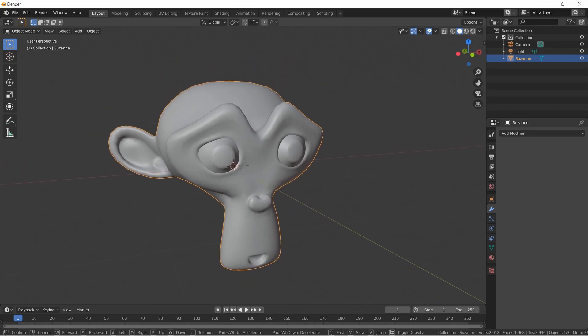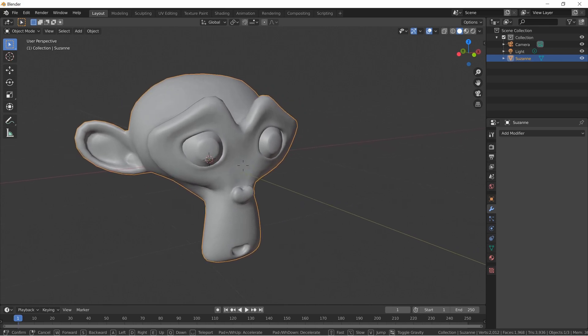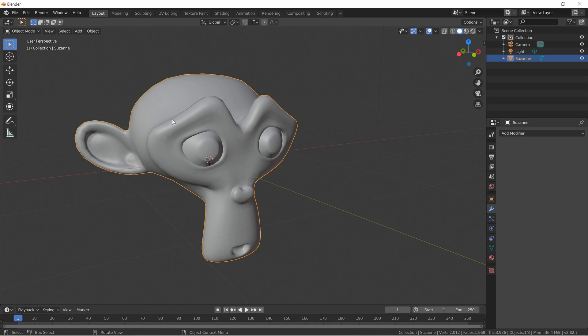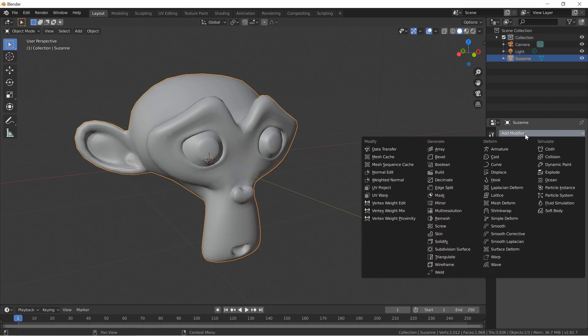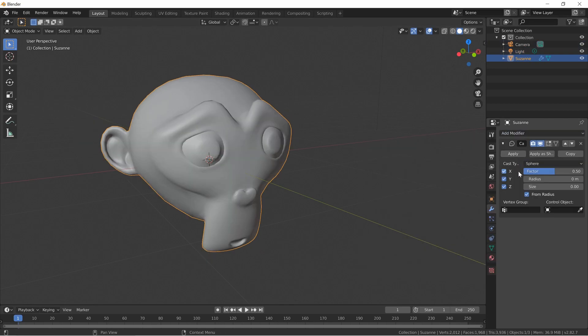This is a really quick tutorial. I want to show this modifier because it's kind of neat how you can deform a mesh based off another shape. You can do more stuff with it, but I haven't really experimented too much and haven't gotten great results. Let's go to Cast — right here.